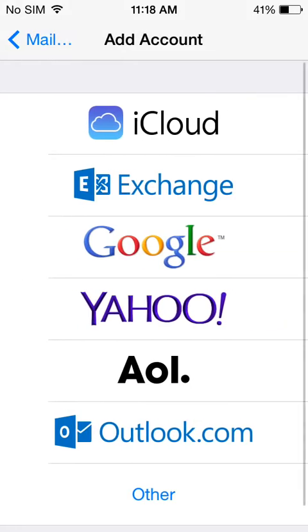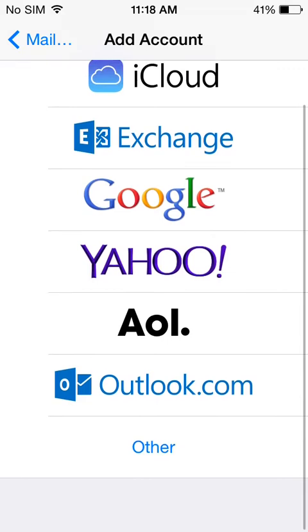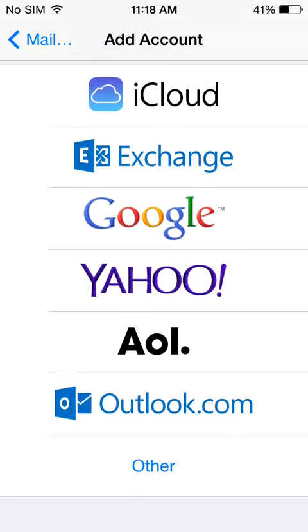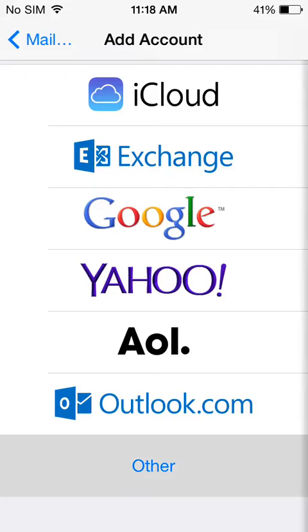Now when you go to Add Account you get iCloud, Exchange, Gmail, Hotmail, AOL, and Outlook. For some reason Outlook.com doesn't really work for me when I set up my Hotmail, so I'm going to show you quick how I set my Hotmail up and it works fine for me.